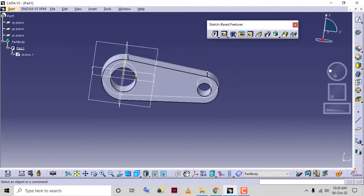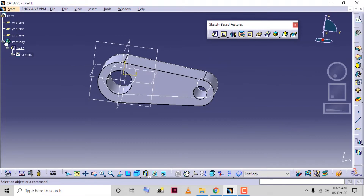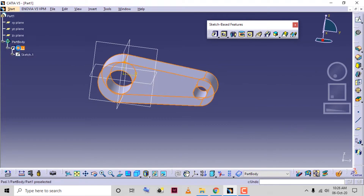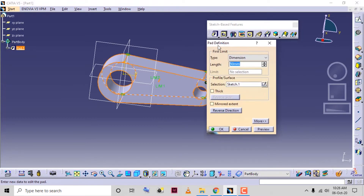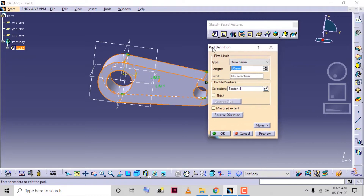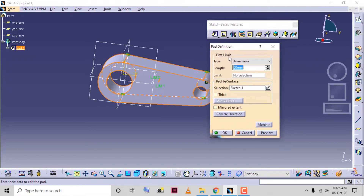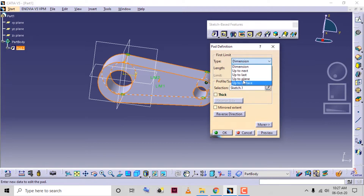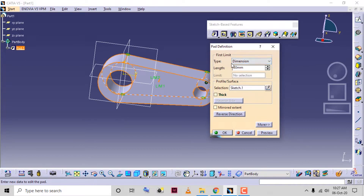Now I will edit pad one — double-click on pad one so the pad definition dialog box will open. In the first limit area we have different options. By default the dimension option is selected. We can drop down this option to find the different options, which we will see in a coming class. In dimension type, we provide the length of the pad.